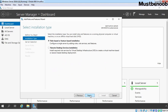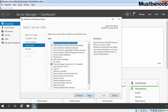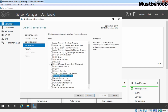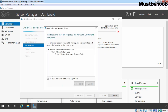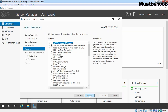Click on Next, select Role-Based and Feature-Based Installation, click on Next. A server is listed there. Click on Next and here I am going to select Print and Document Services. It will ask us that it needs certain additional features, so let's click on Add Features. Click on Next, then Next again.